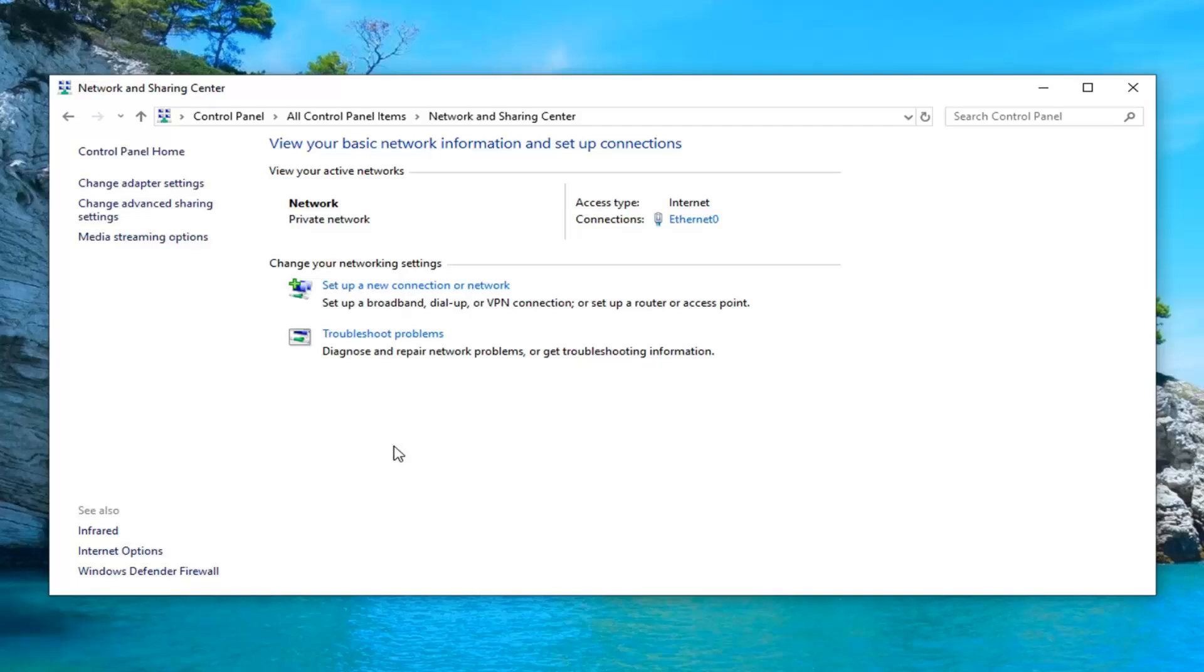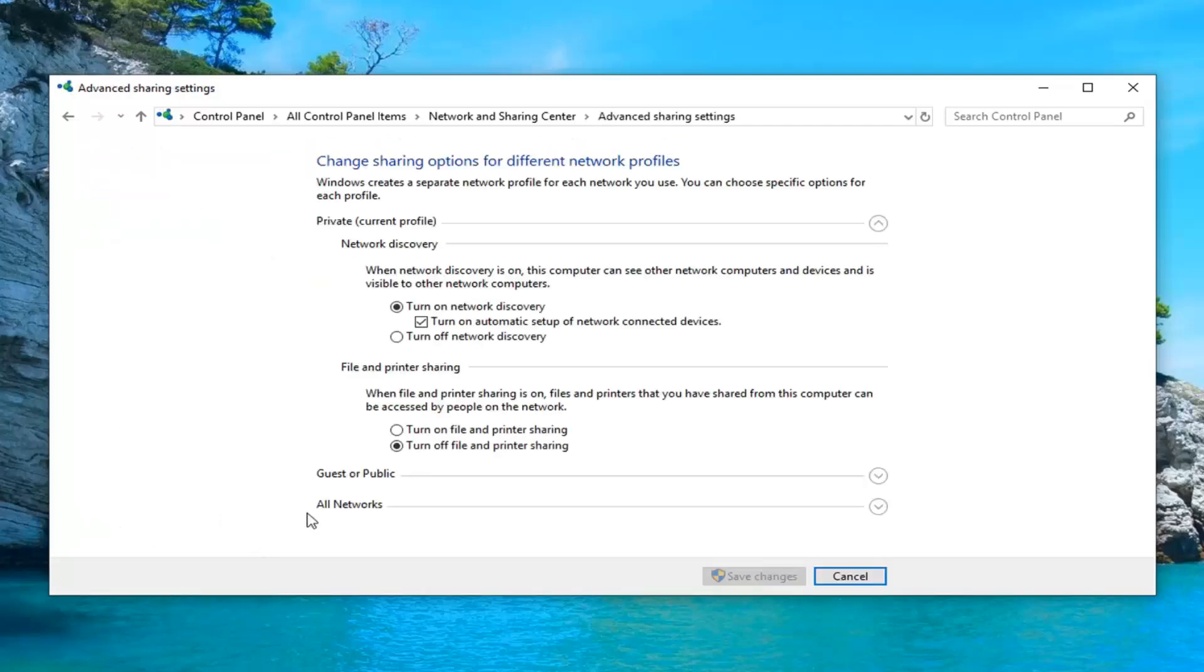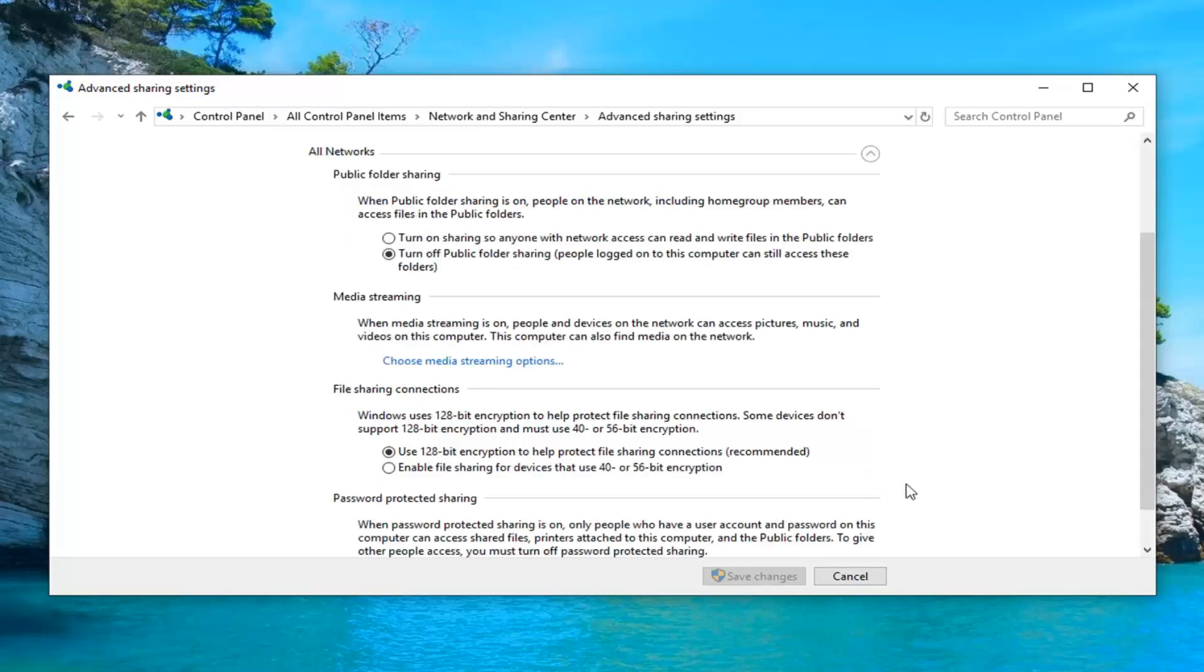Left click on where it says change advanced sharing settings on the left side. Expand all networks at the bottom of this page and then where it says enable file sharing for devices that use 40 or 56 bit encryption, you want to select that.